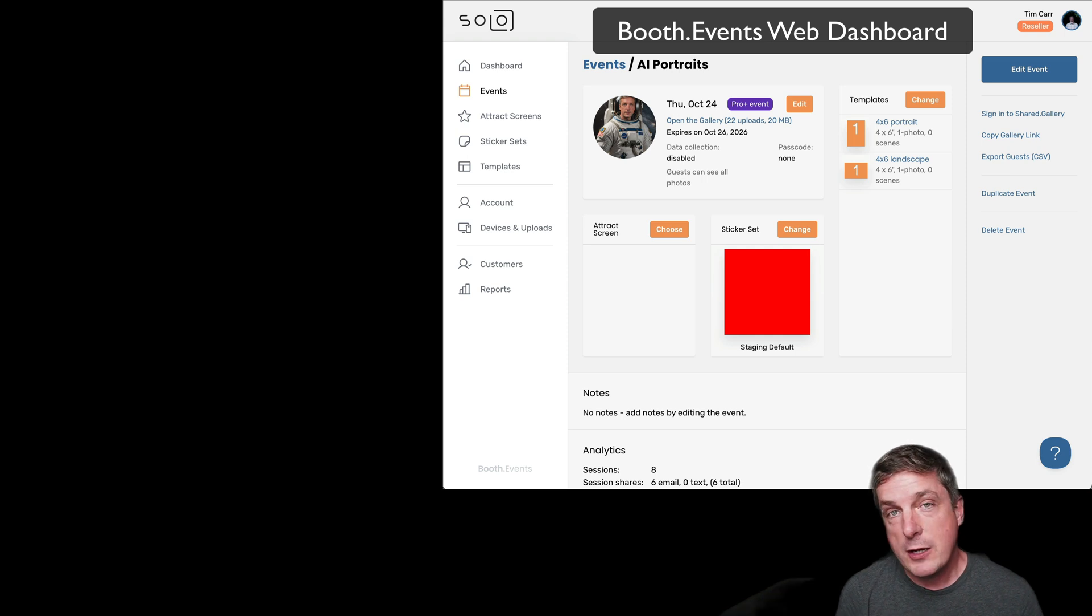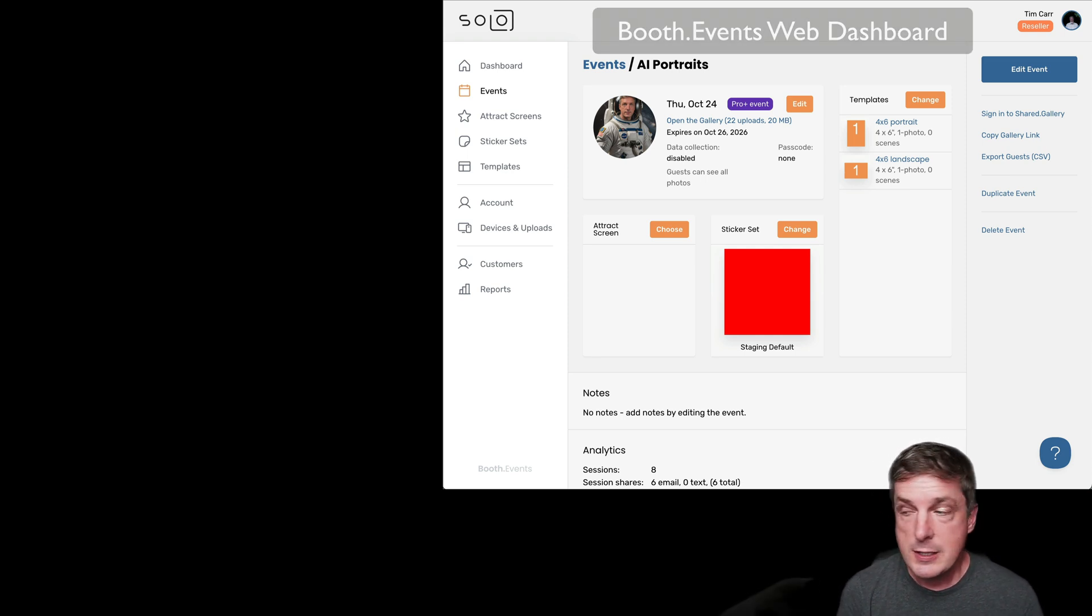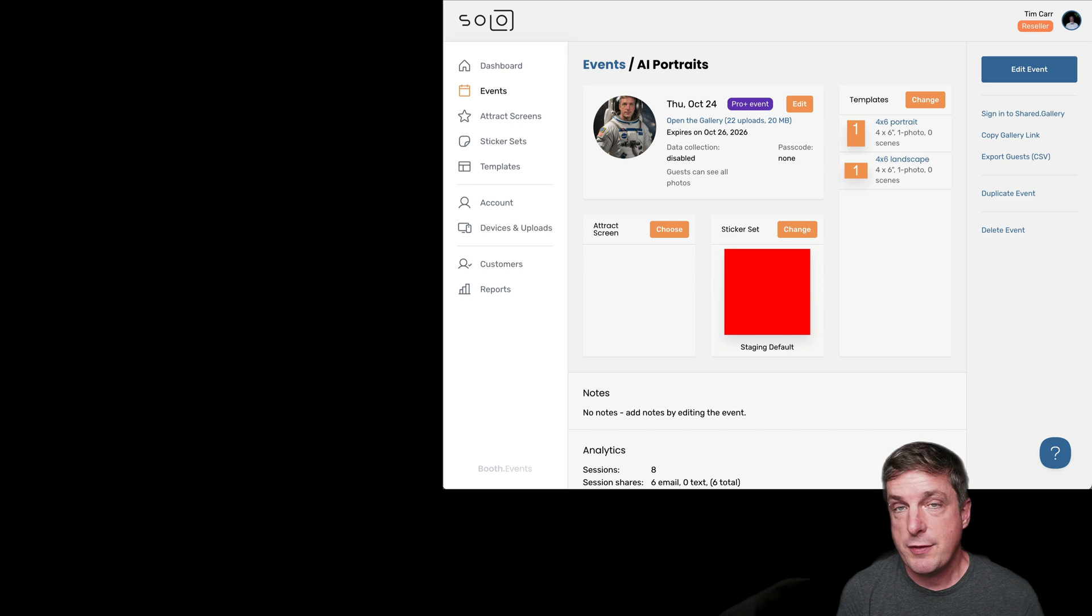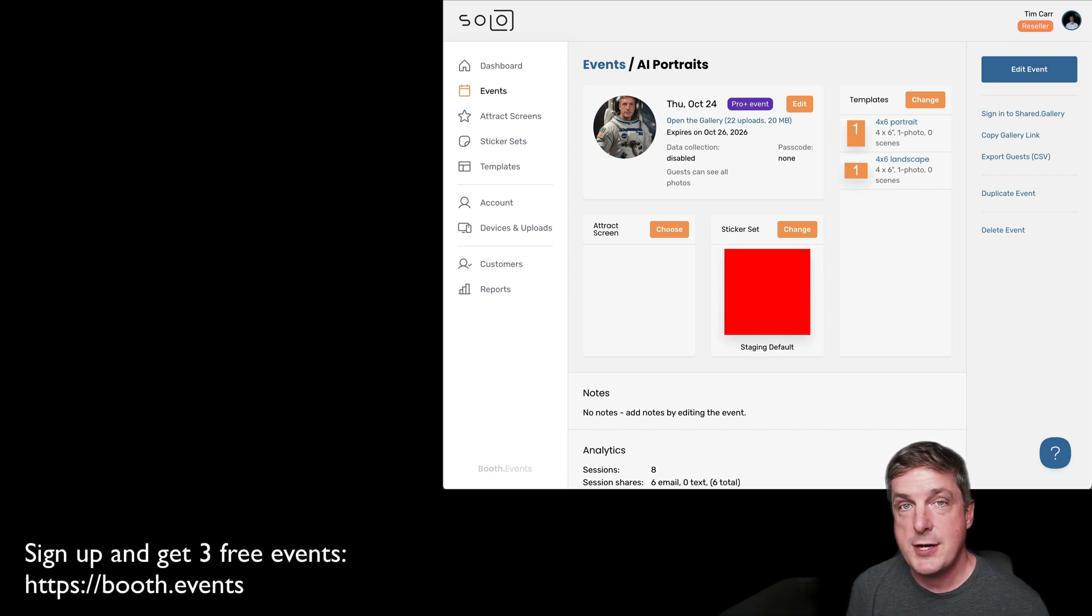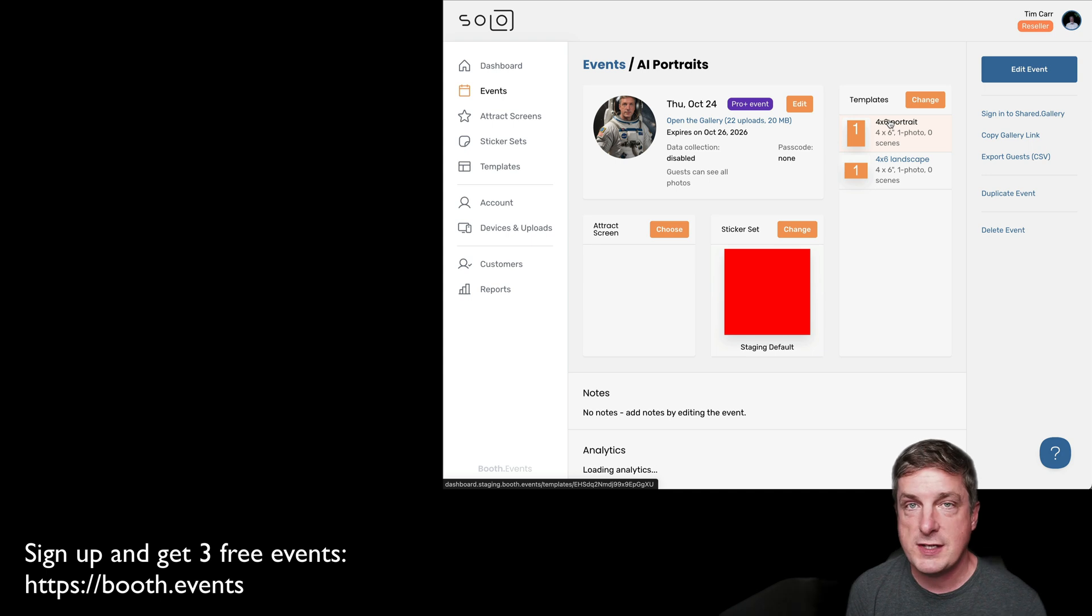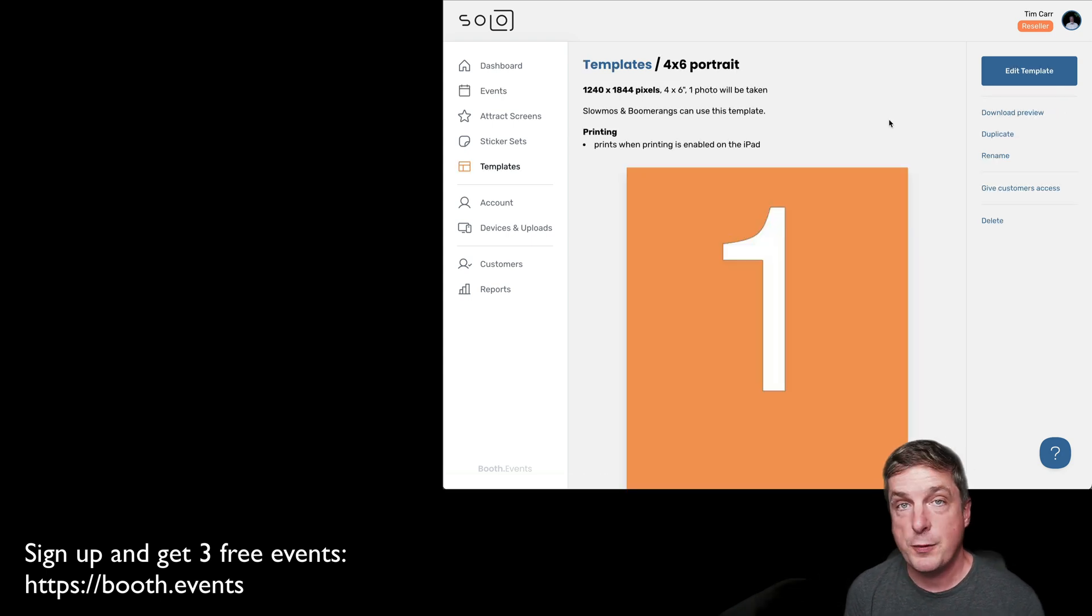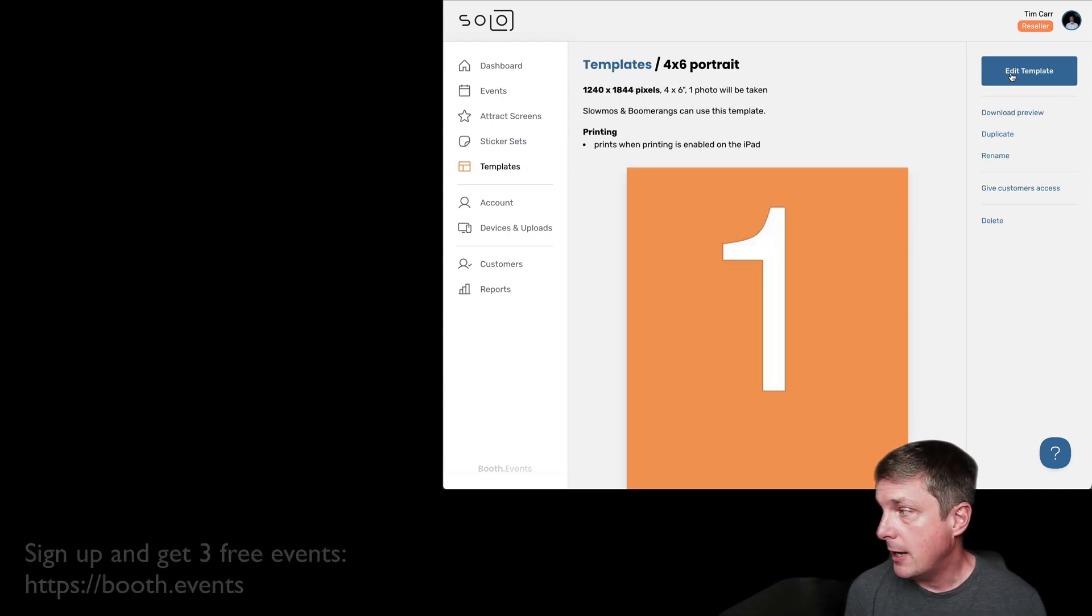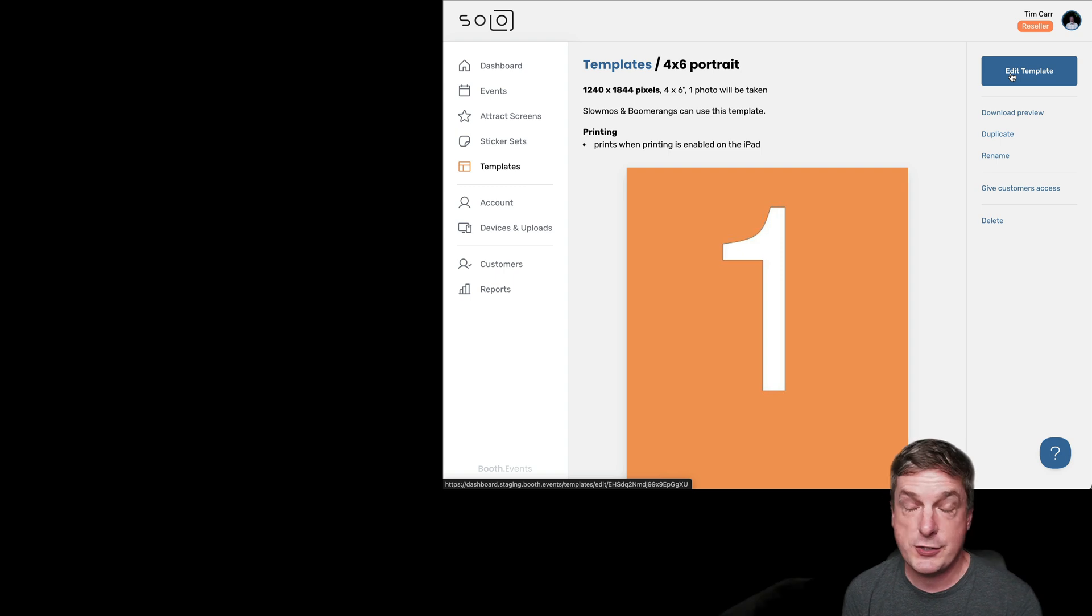So if you're not familiar with using our templates and template editor, check out our other videos. But to begin with, you can see I'm on the event page. Now I'm going to click one of my templates at the top there, the 4x6 portrait, and that's going to open the template page. And then I'm going to hit the edit template button at the top right, and this brings up the template editor.